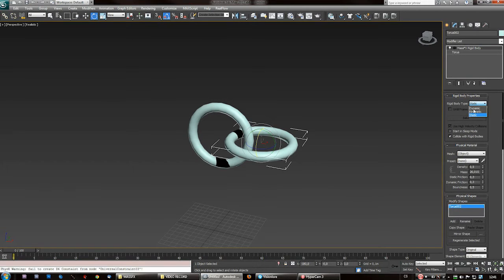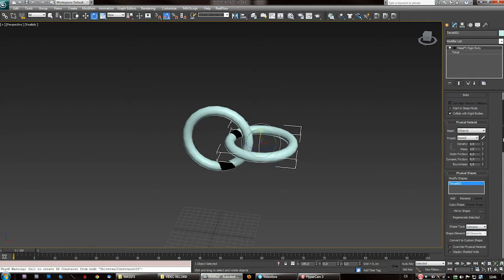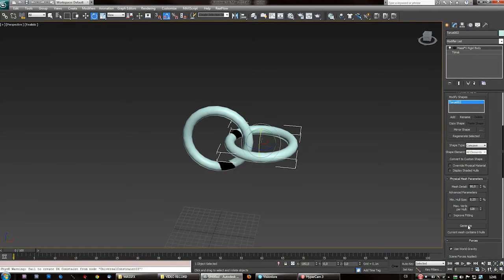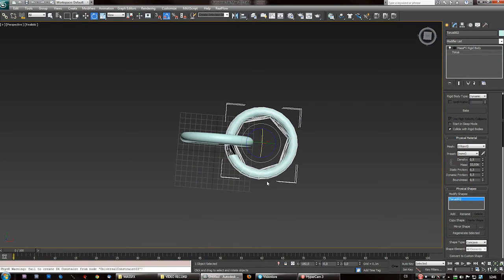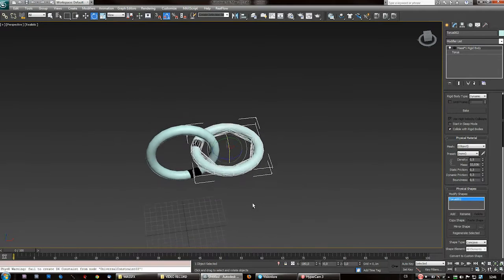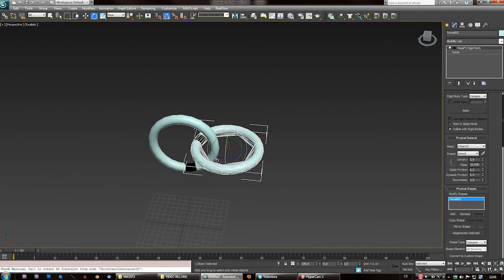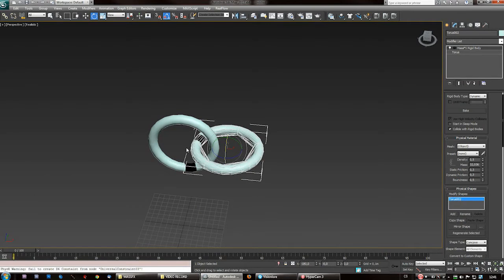First we have to generate the hull for this, so use concave mesh and click 'generate.' It will create a simple hull which will basically constrain this torus so it doesn't break.